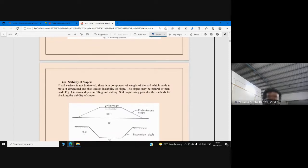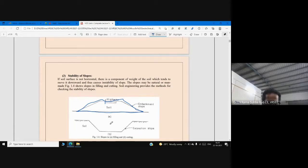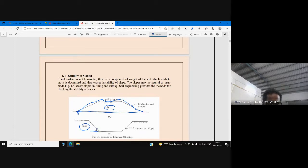Another application of geotechnical engineering is in highway design. Here you can see a highway embankment. We observe embankments along roads — highway embankments and railway embankments. These involve typical filling and cutting operations on soil. We need to design these slopes, determining how much angle of slope to maintain, which depends on the type of soil.